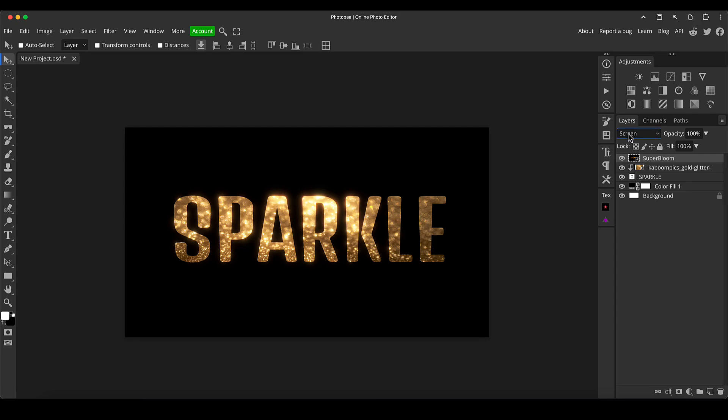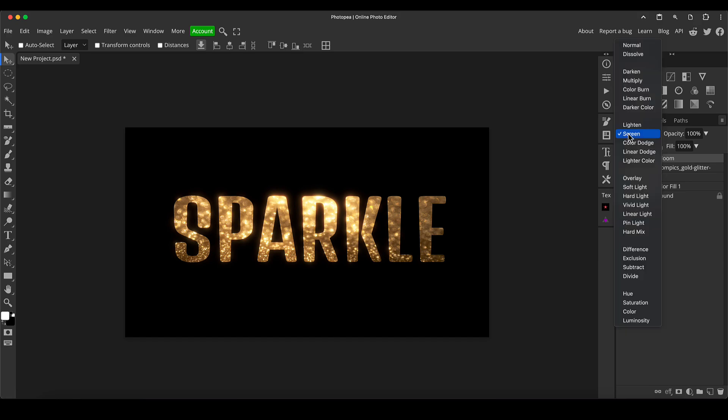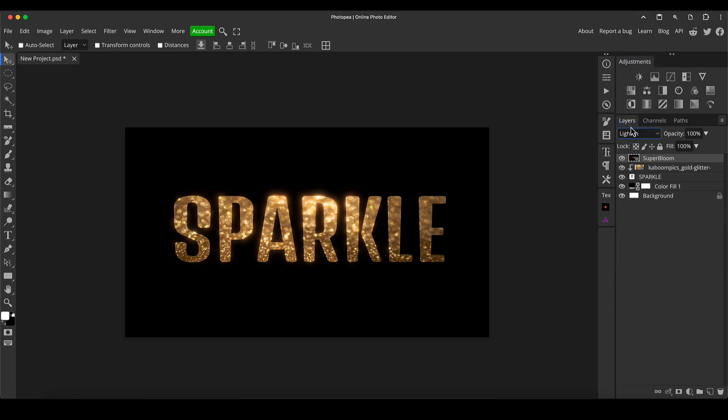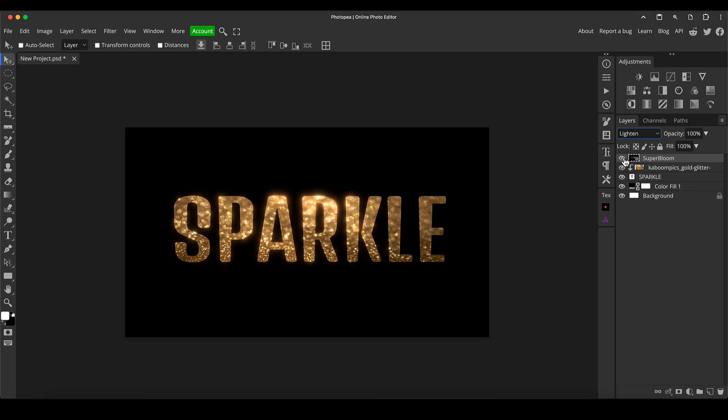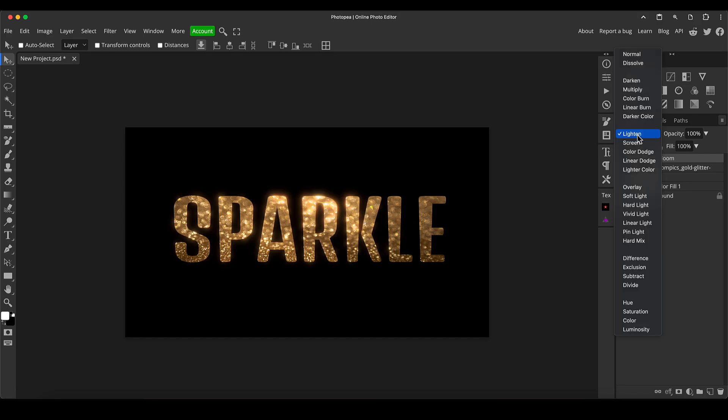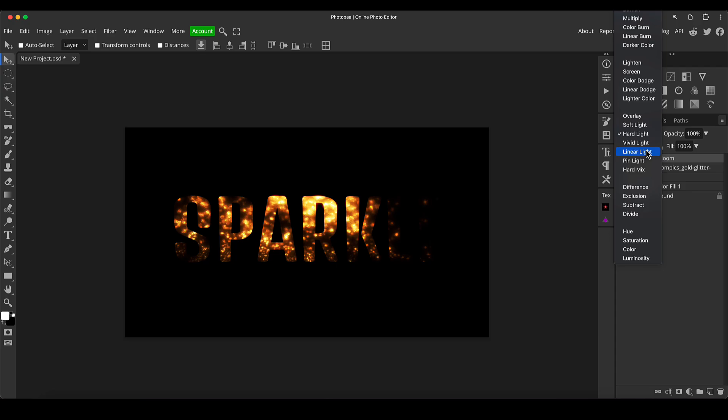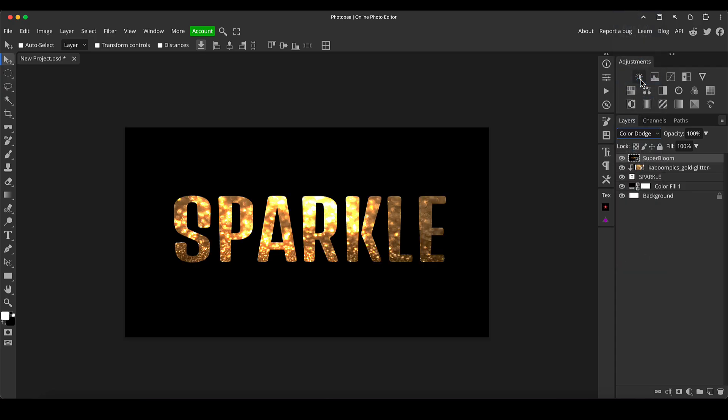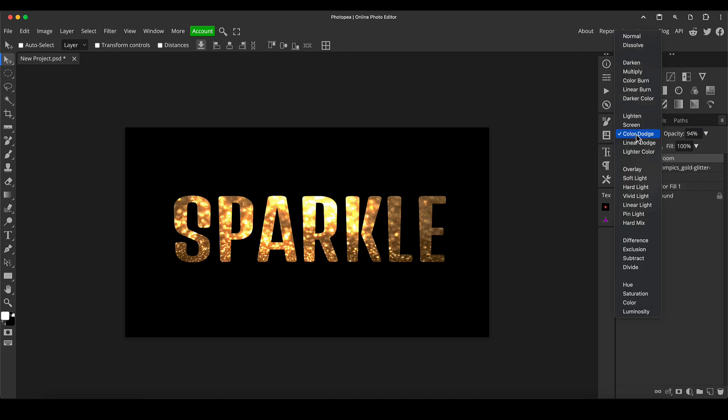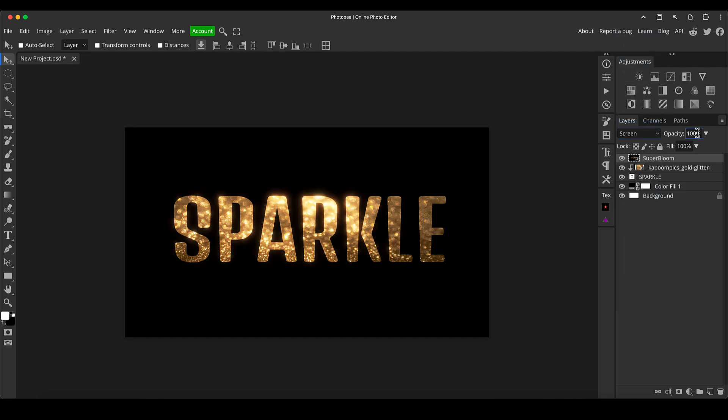But we can change that if we want. We can change it to lighten which makes it a little bit more subtle again, it's not affecting as much of the pixels inside and I quite like that. And you can change it to whatever you want, you can try all sorts of different effects and see what kind of cool different options you can get. Some of them can get a bit crazy but it's all about experimenting and just seeing what you can get and remember you can always play with the opacity of this. So that's how to get an easy sparkling effect in Photopea.